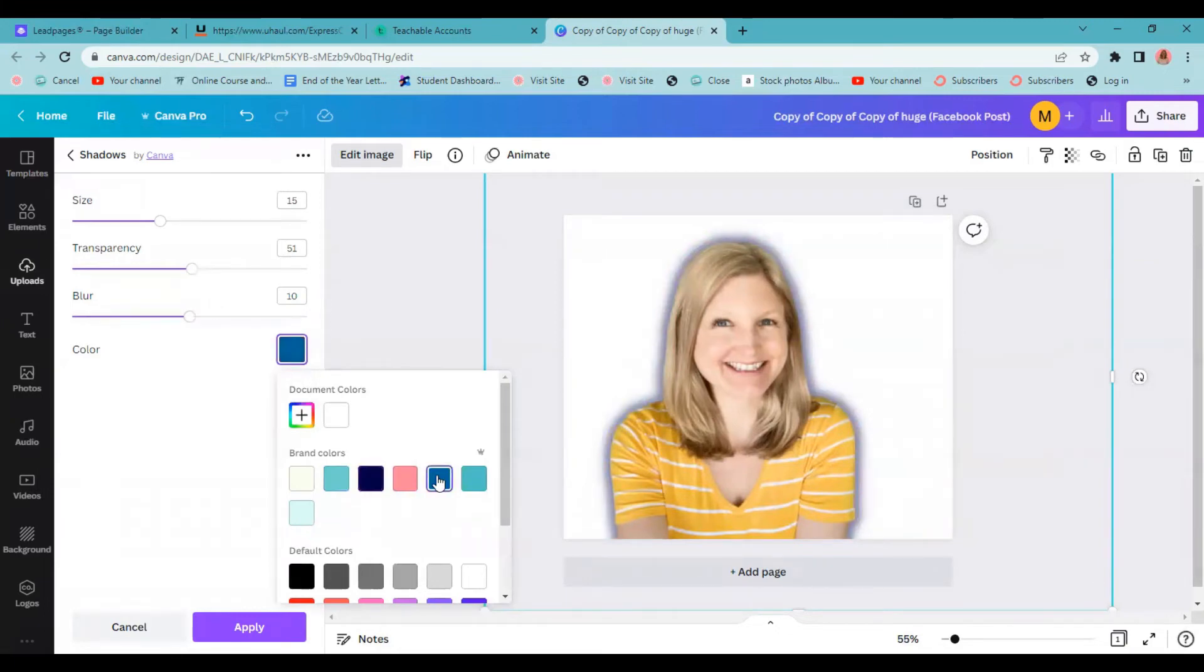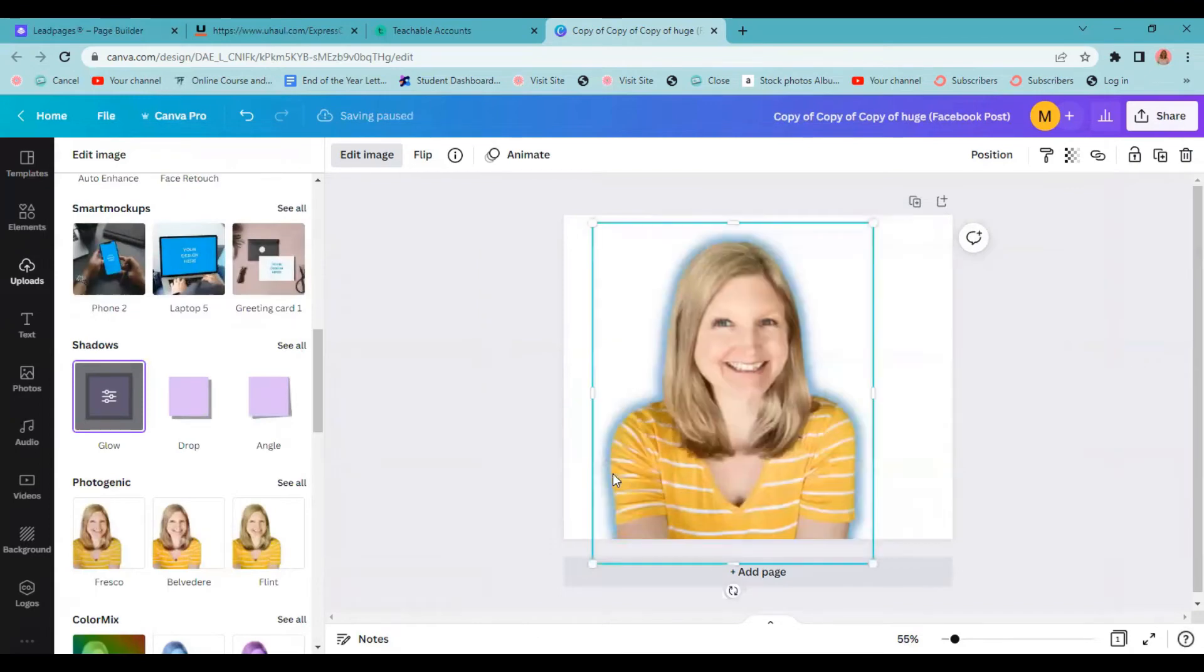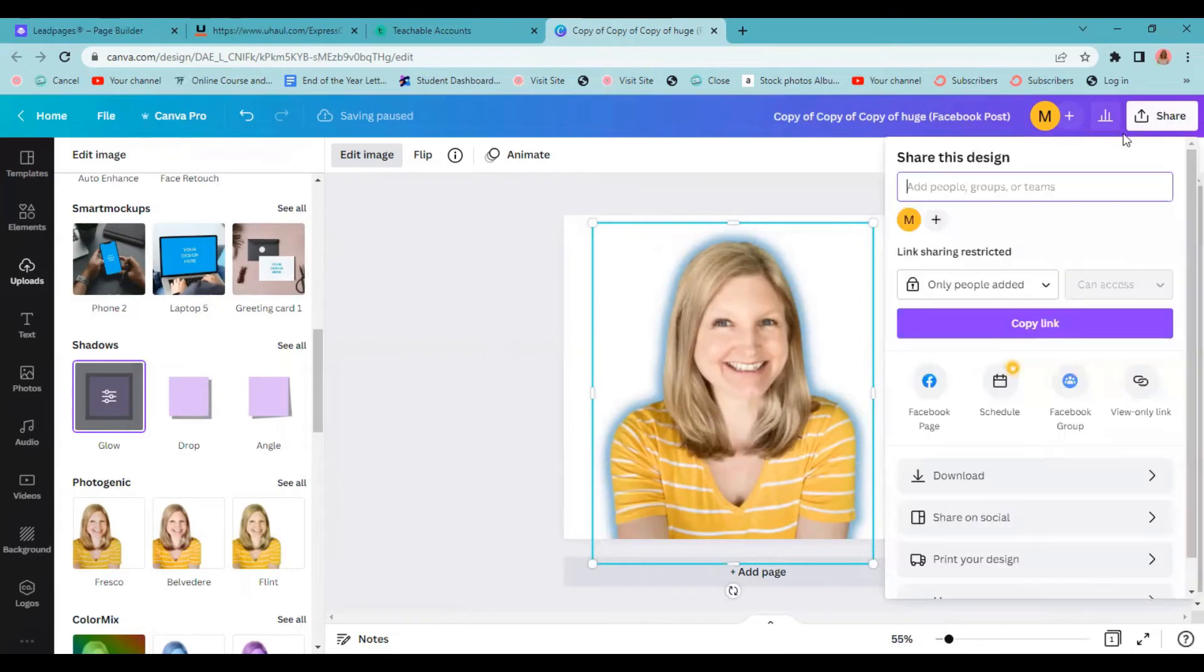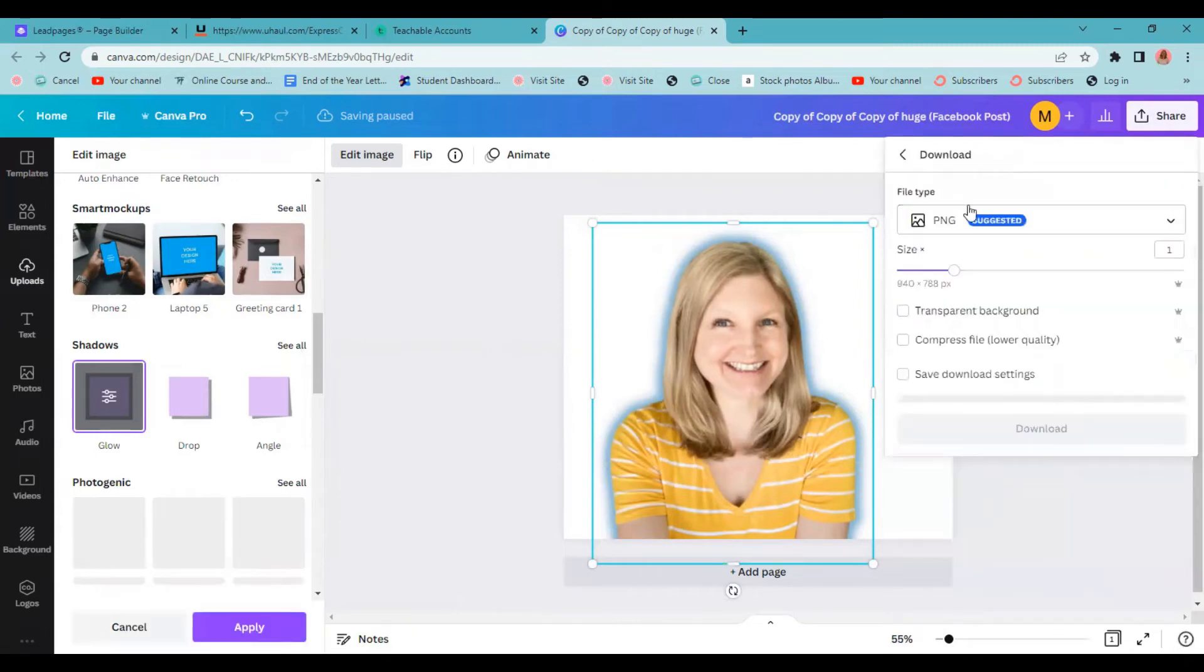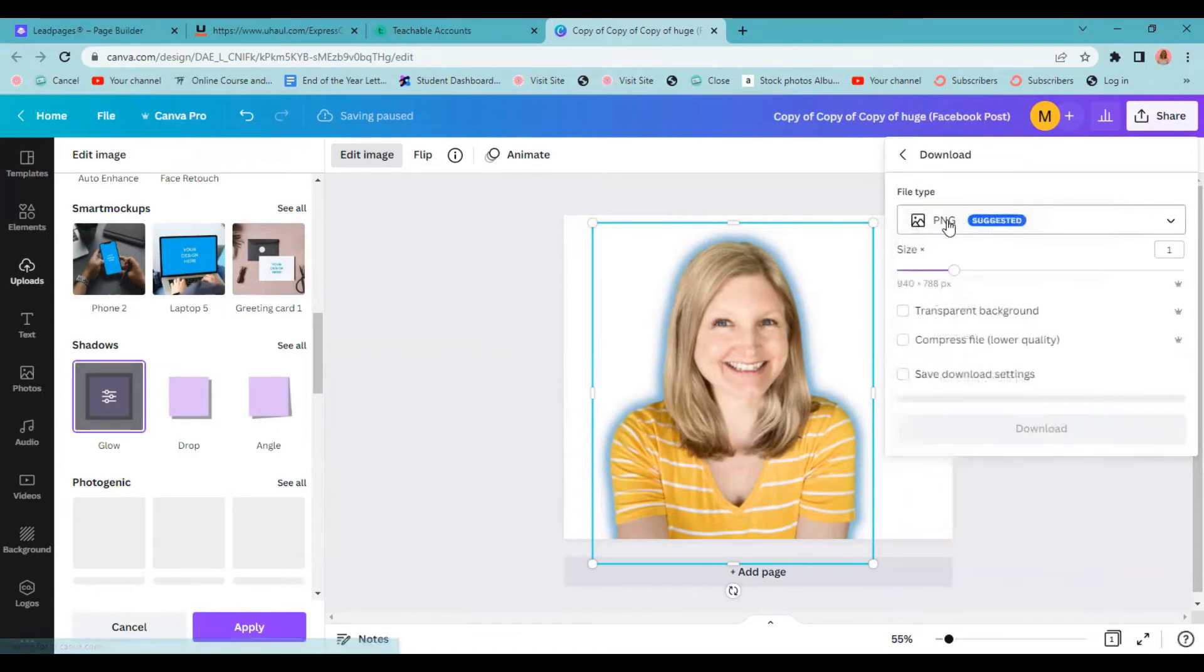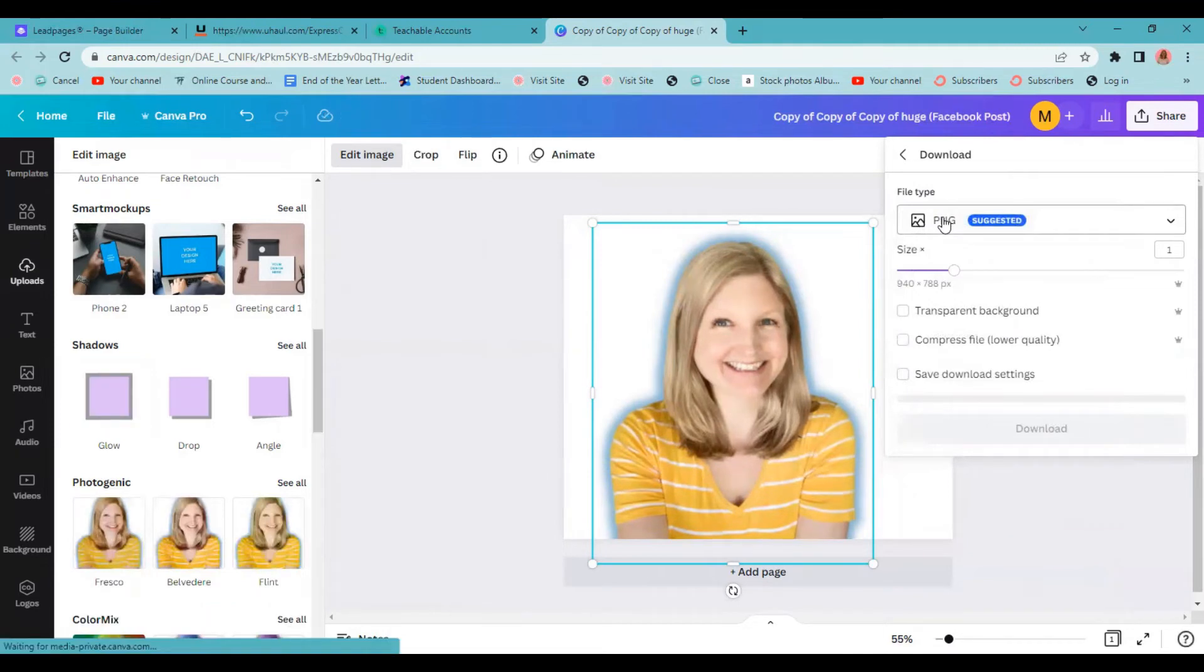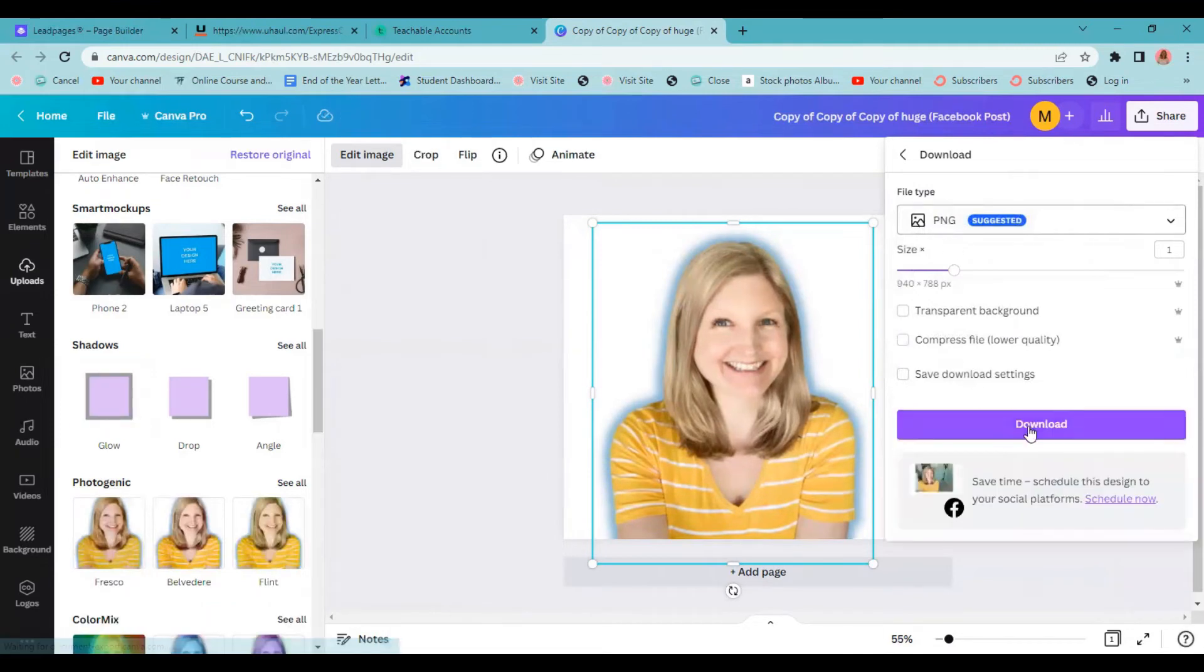Okay, then once you have the color you want, you'll just come down here to apply. And now it's here. Now, if you just want it to be like this without a background, you can just go over to share. And then from here, you can go to download and click PNG or JPEG or however you want this done. If you're doing an image, you'll probably want to choose PNG. And then you'll be able to download it by clicking the purple download button.